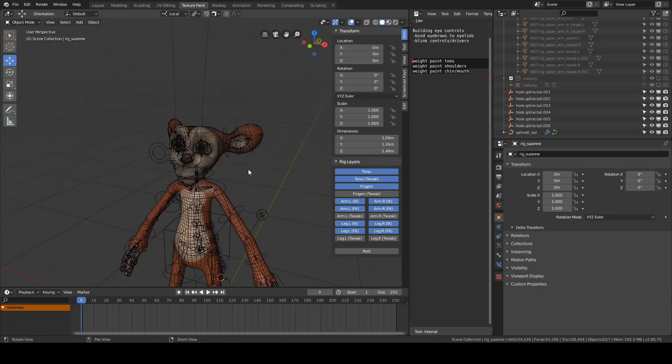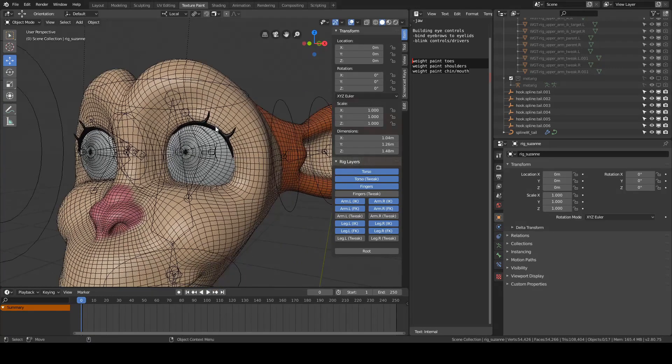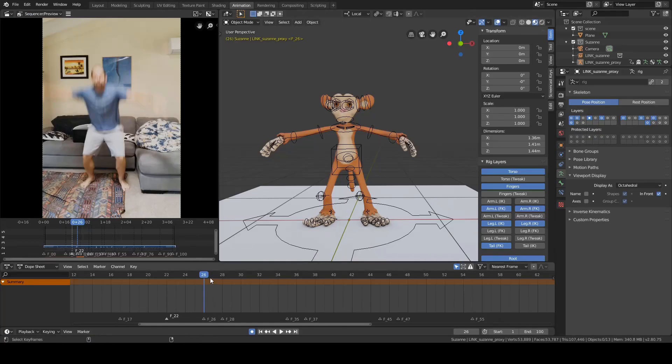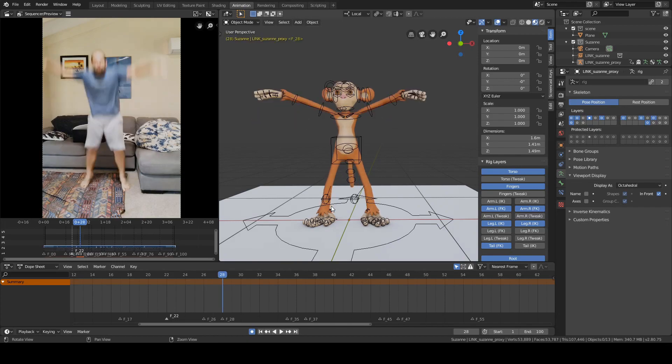The next chapters — texturing, rigging, and animation — will be going up in the next couple of weeks. The recording for all of those is already done, it just needs to be edited. So by the time you're watching this video those chapters might already be available.